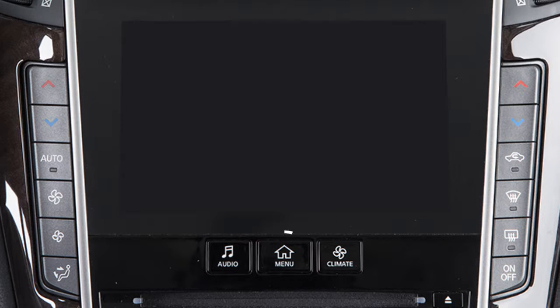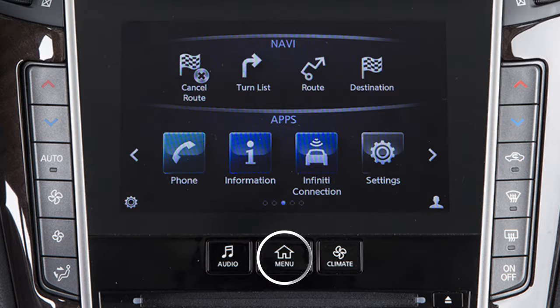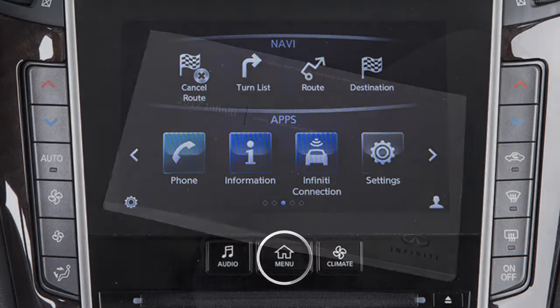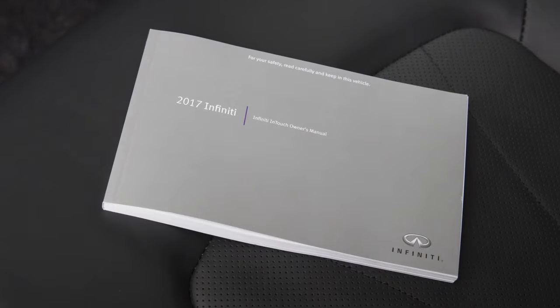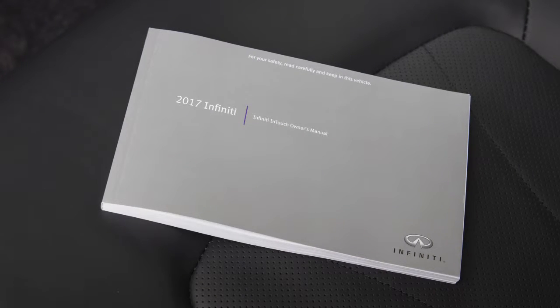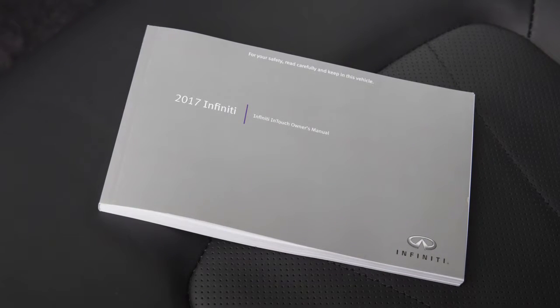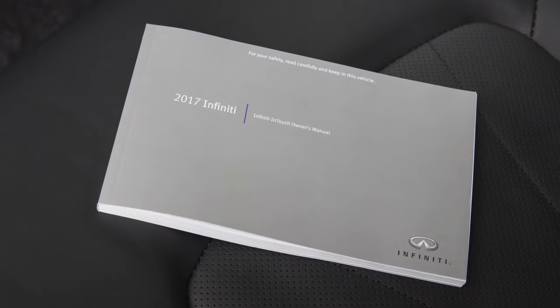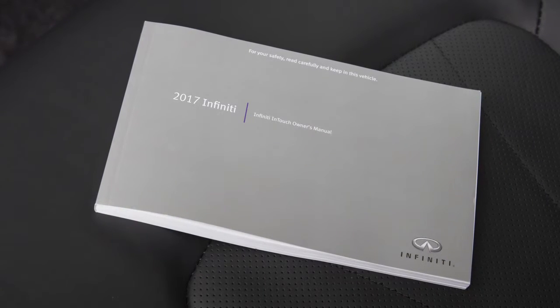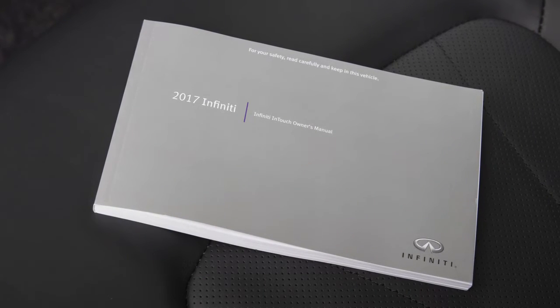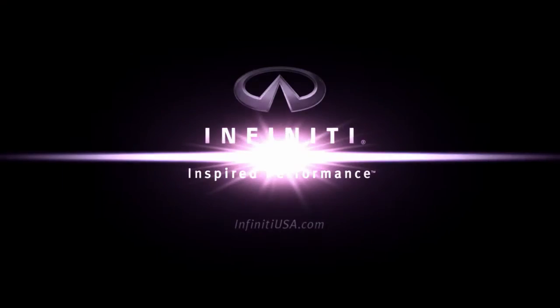Press and hold the button again to turn the displays back on. Please see your Infiniti InTouch Owner's Manual for important safety information, system limitations, and additional operating information.